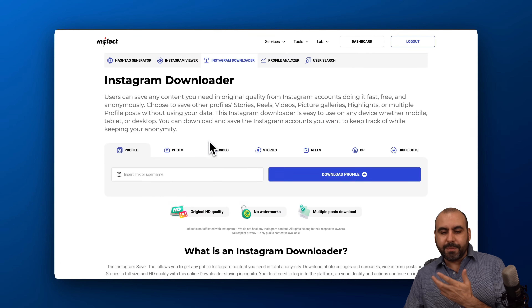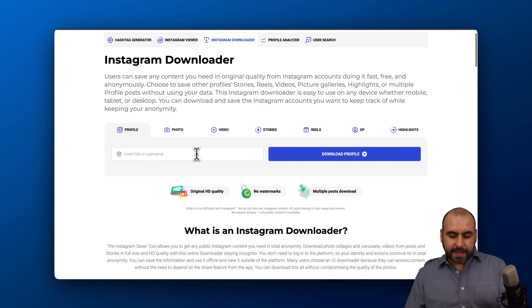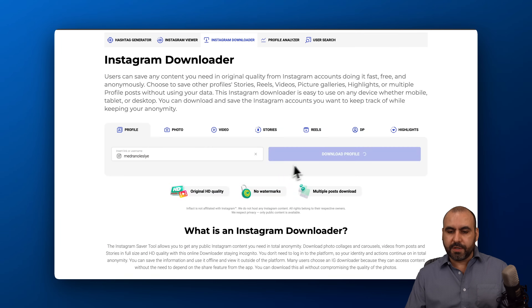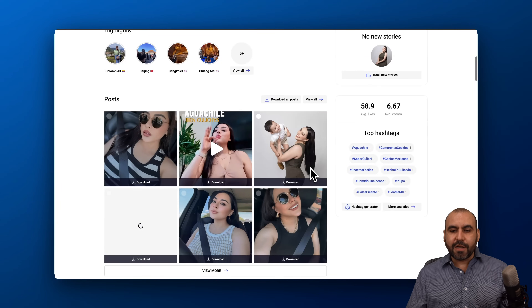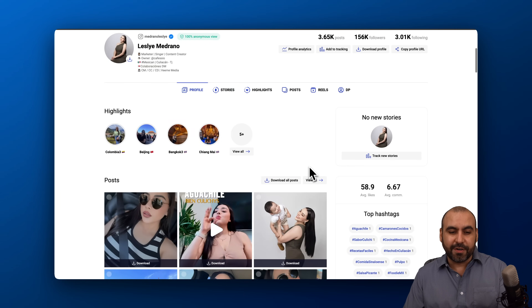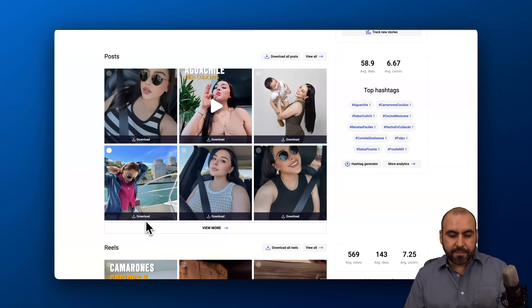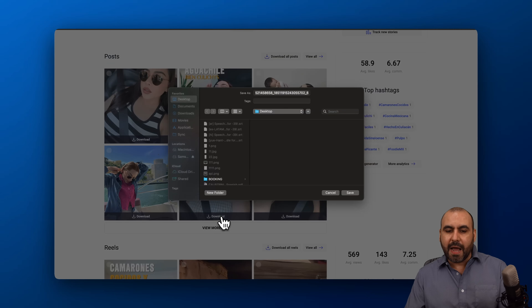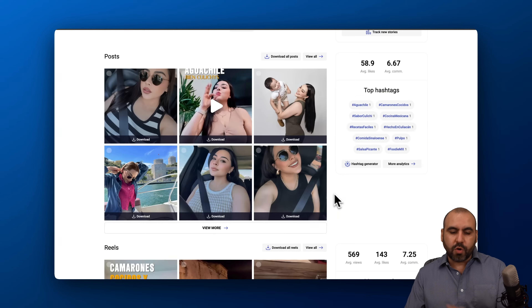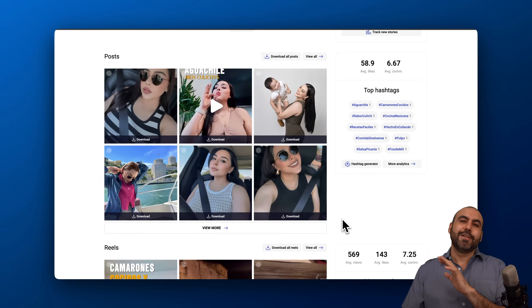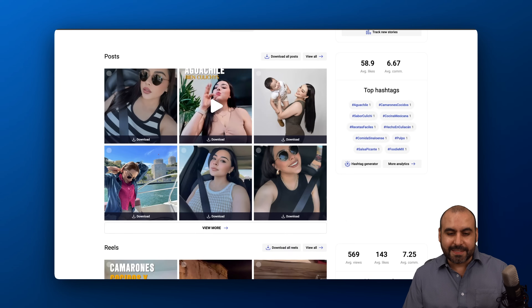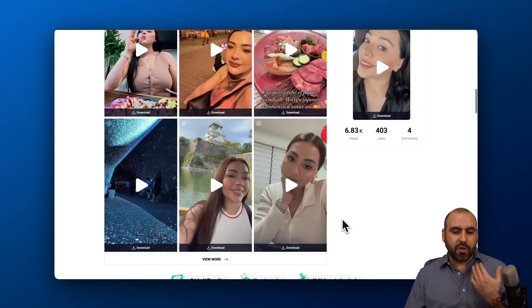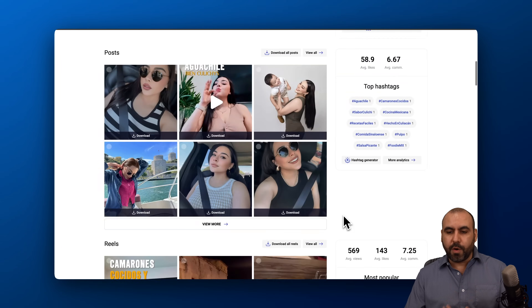I also want to show you the Instagram downloader. We're going to grab this profile for testing purposes, and I'm able to download every single piece of content right here. I'm able to grab any of the posts available and download them straight from here with no issues, no drawbacks, no warning signs at all. I can download stories, reels, videos, images, posts, etc.